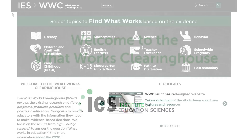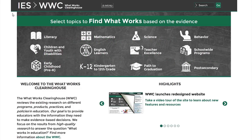Welcome to this introduction of Find What Works — the What Works Clearinghouse's enhanced comprehensive source for learning what the reviews of research say about education programs, products, practices, and policies.